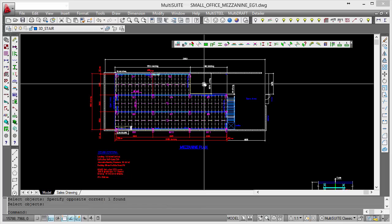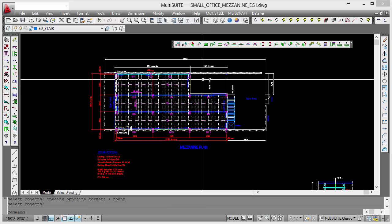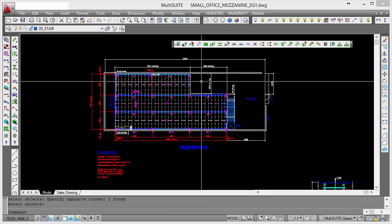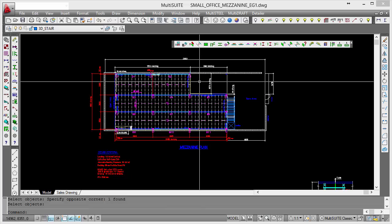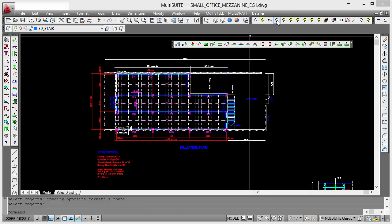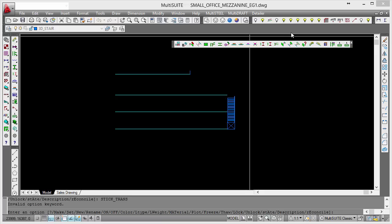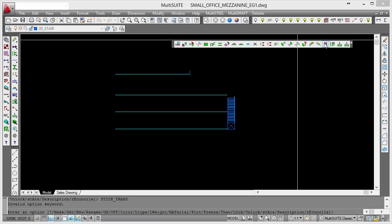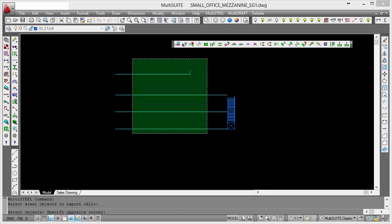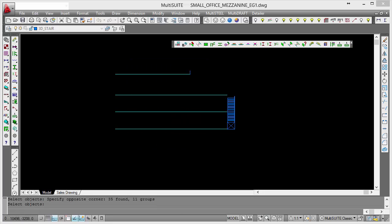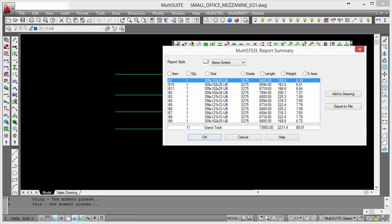Multi Steel allows you to do very quickly and easily create material summaries on the drawing. Let's do a material list for our beams. We're going to use our layer manipulation again. We can display our beams, and I'm going to go to this command called material summary. I'm just going to window my beams.